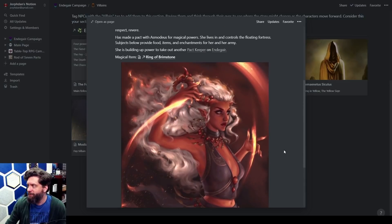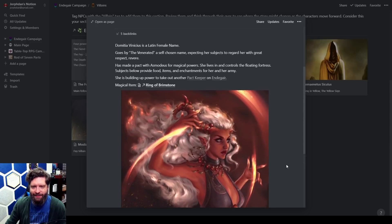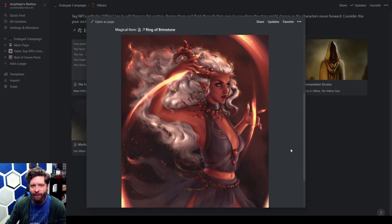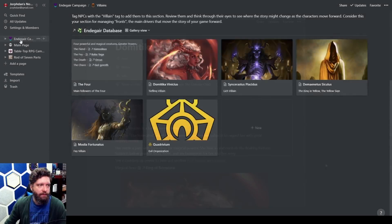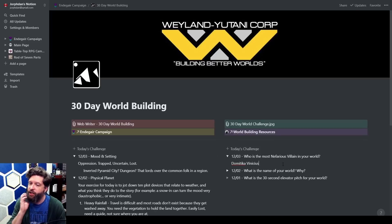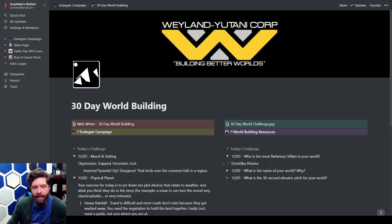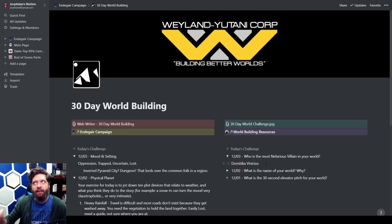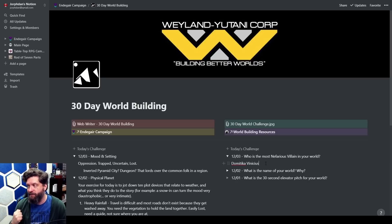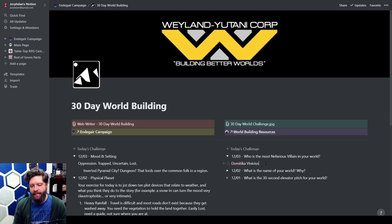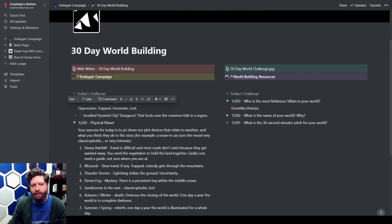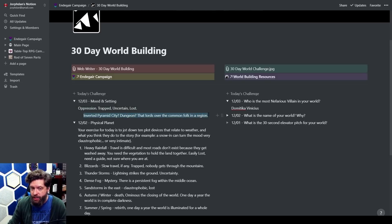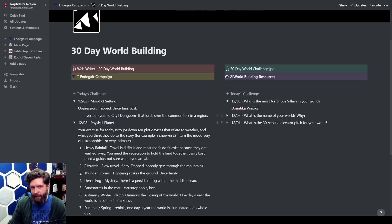She's gonna be our villain. If we go back to our question, who is the most nefarious villain in your world? Well that's Dominica, and she is using magical life force of people to create magic items and I think that's part of it. If you're obsessed with power, how do you get more power? Magic items. I like the idea that magic items were created at a sacrifice. The mood and setting we're going to be: oppression, trapped, uncertain, and lost. We're going to talk more about this inverted pyramid dungeon thing, the tetrahedron, and our most nefarious villain in our world so far is Dominica.